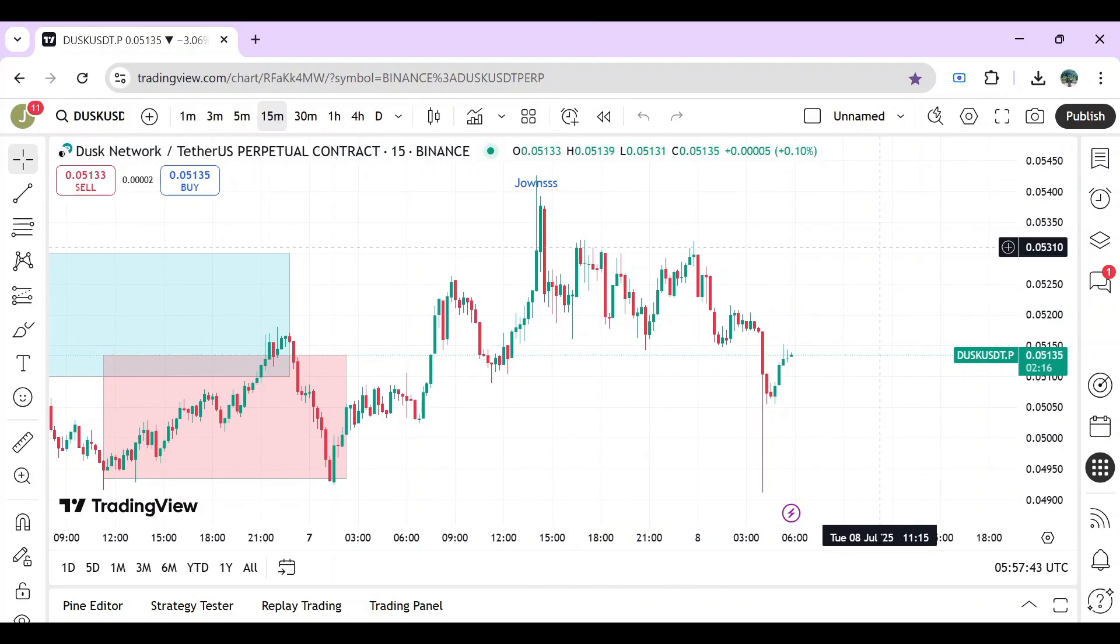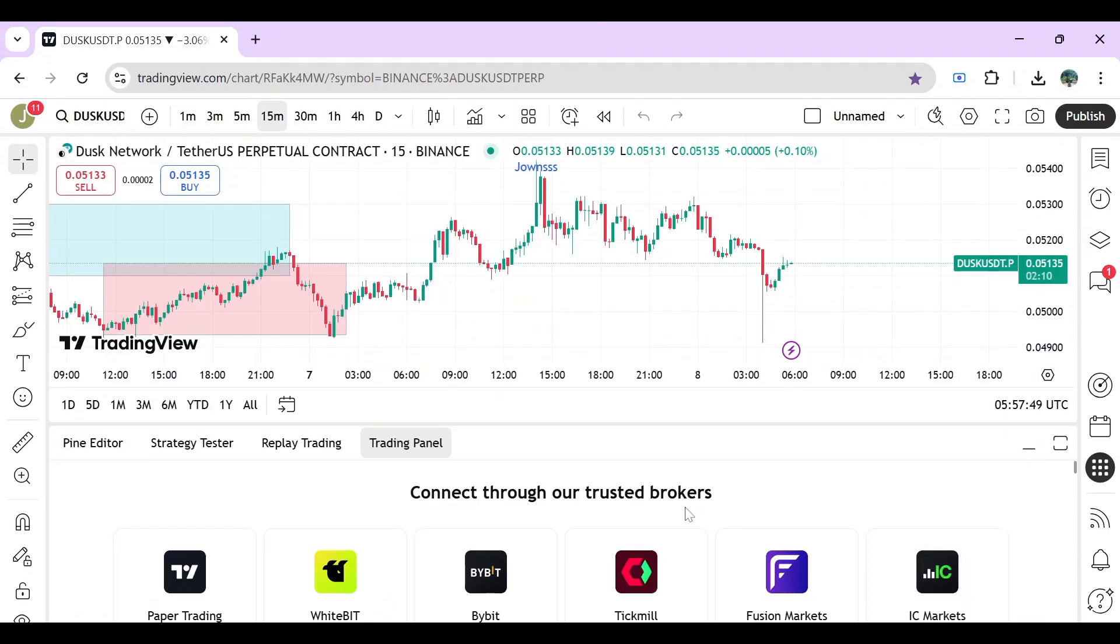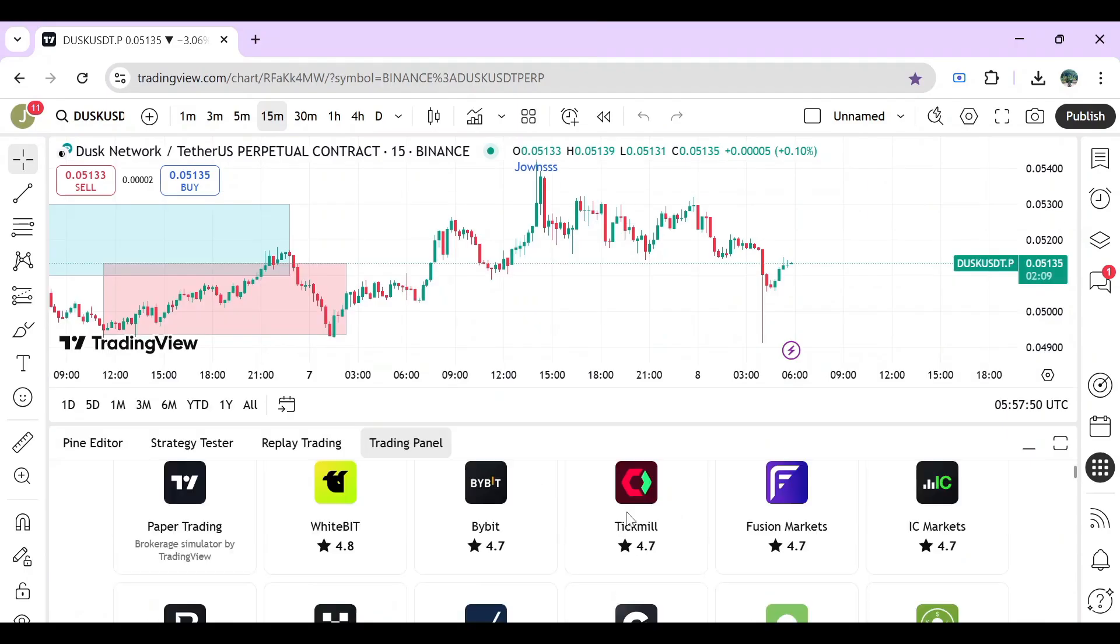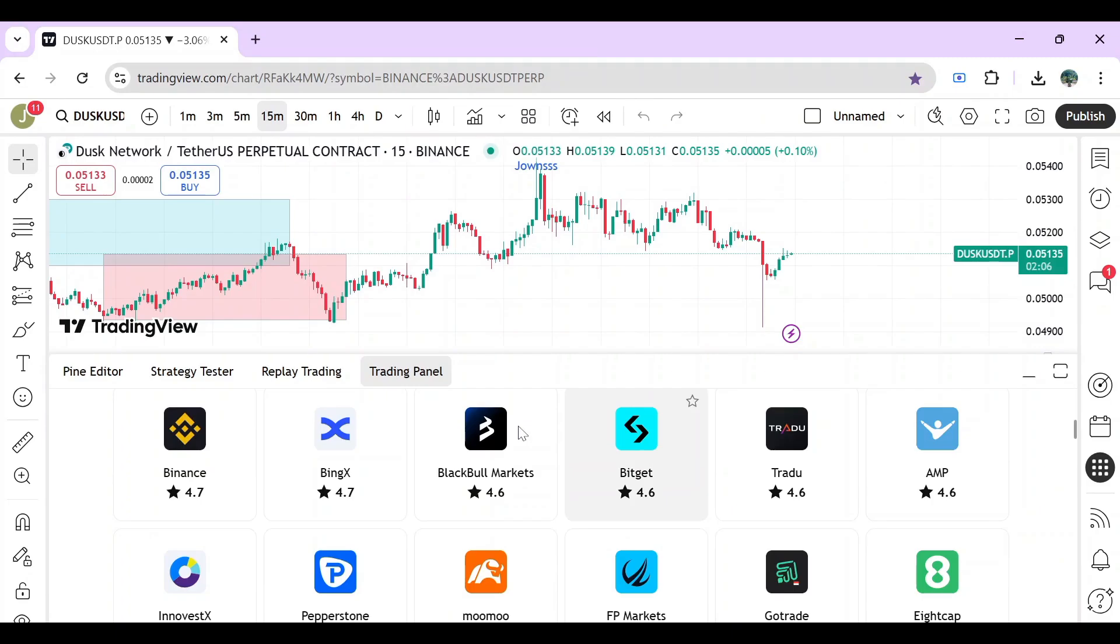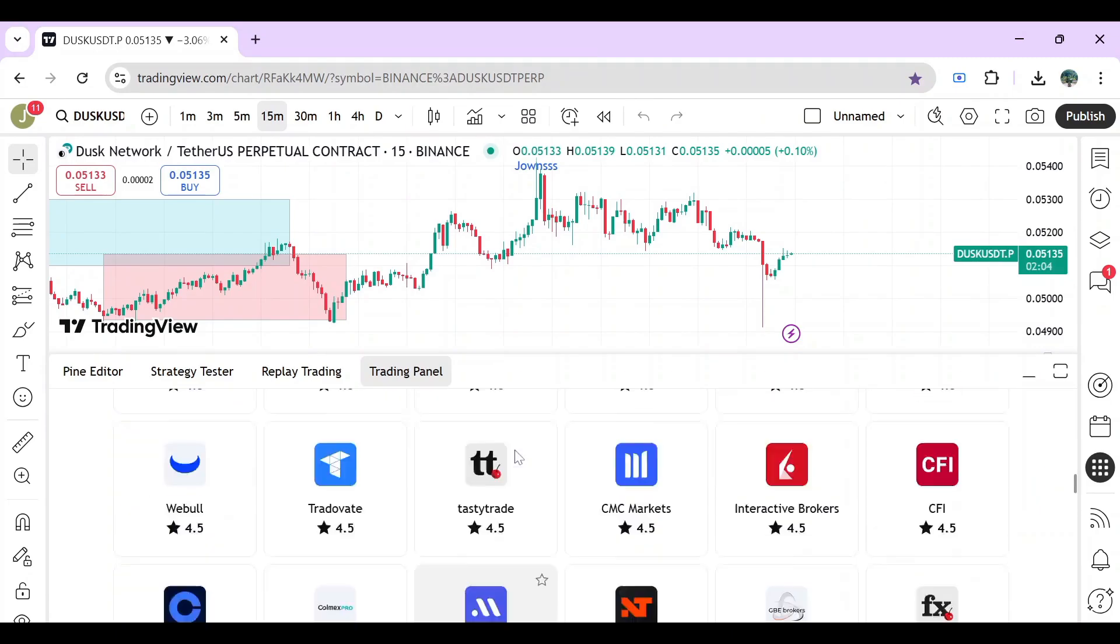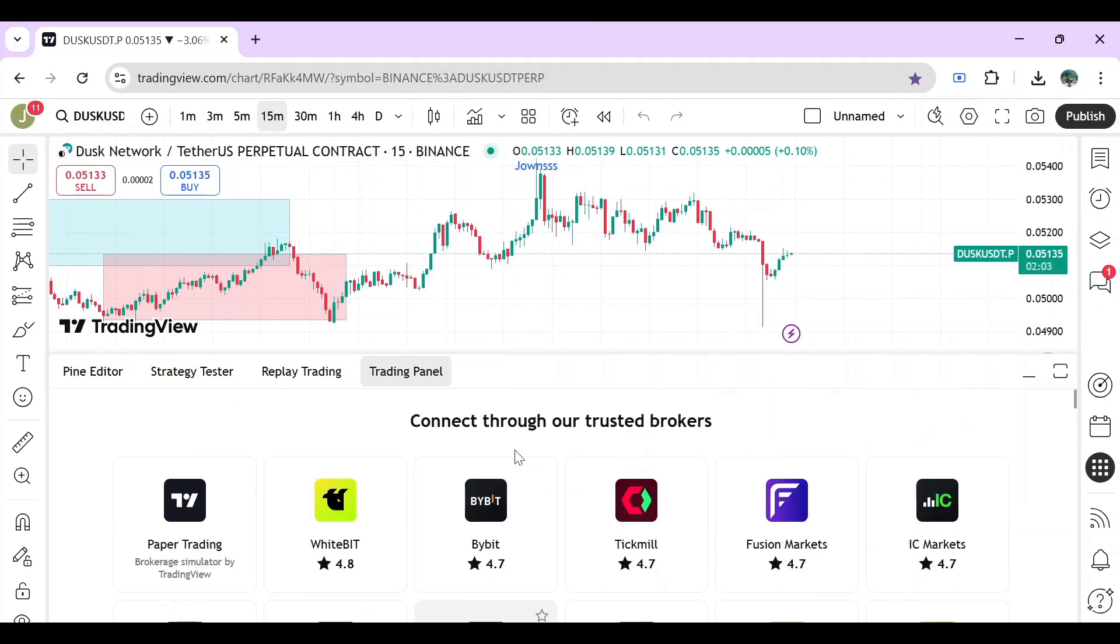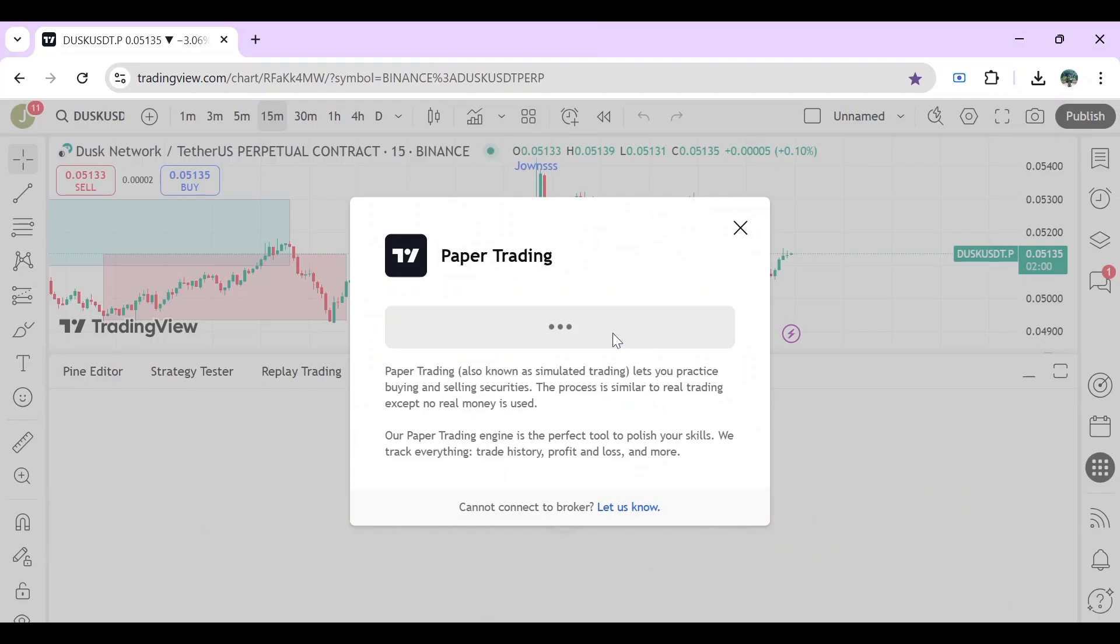To get started, just click on the bottom right here and you will see that all of the trading panels and brokers will be shown. You can choose whatever brokers that you want or any third-party application. For me, I'm just going to click on paper trading.